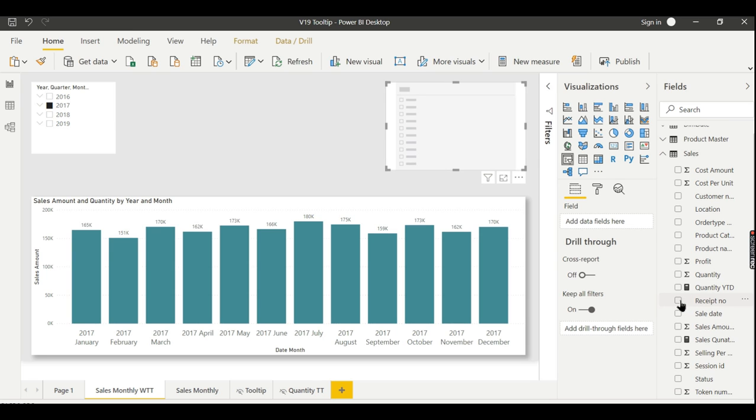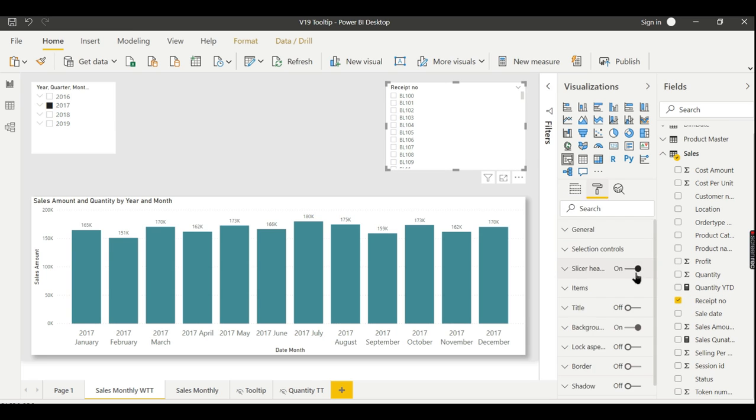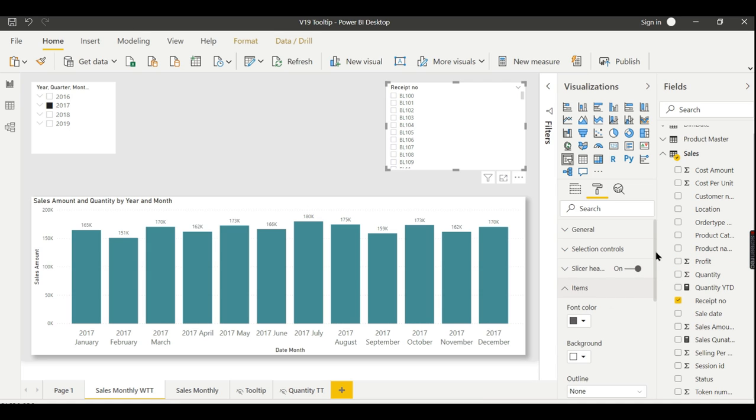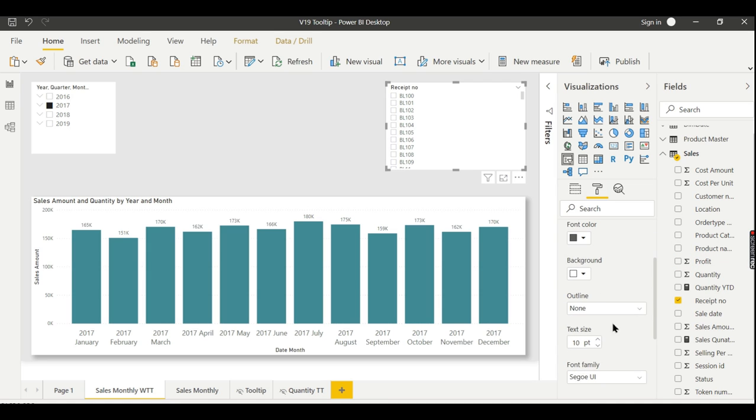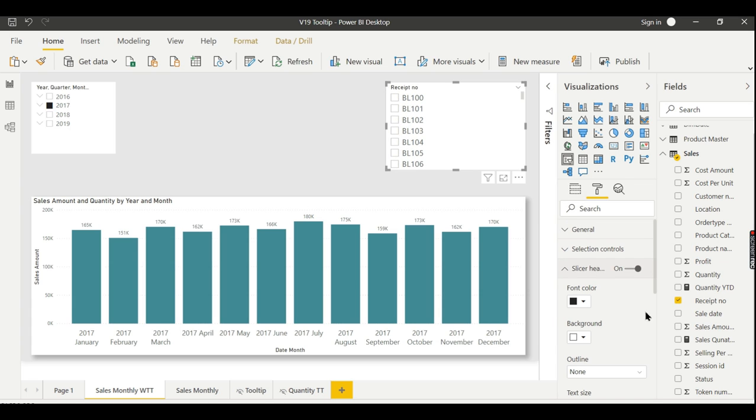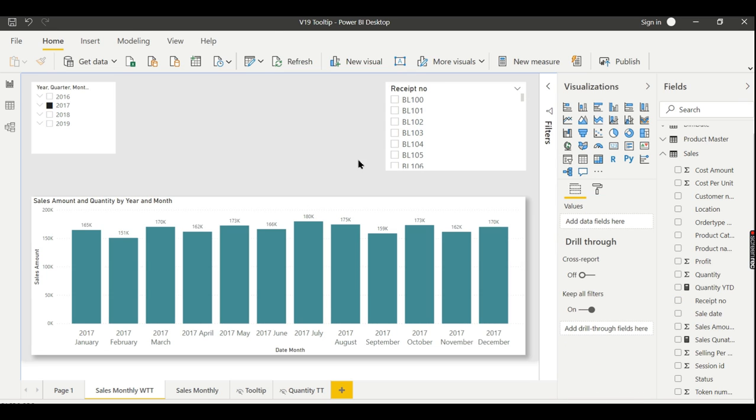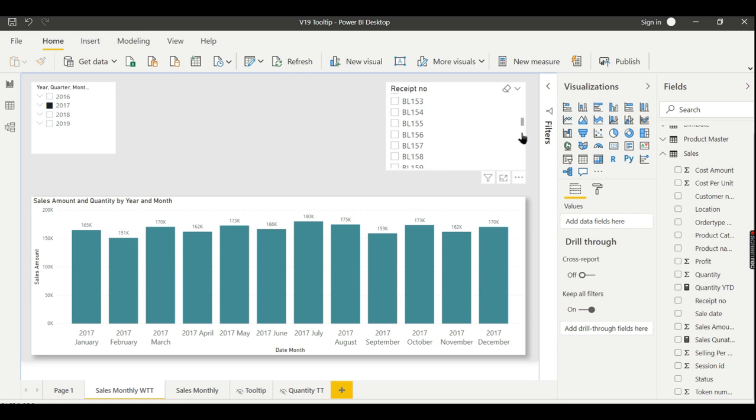Let me increase the size a little bit so that people understand it better. So I made it 14 and header as 14. So now in this case I want to search for BL172 like that.